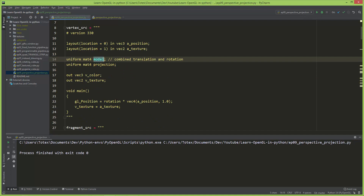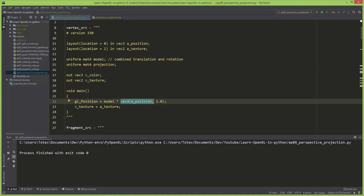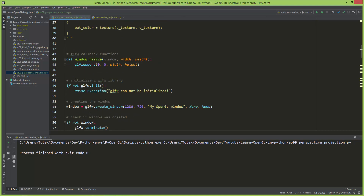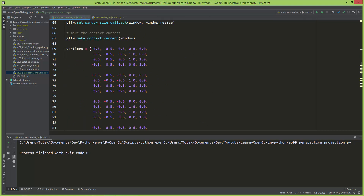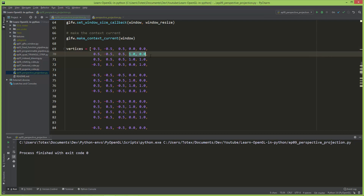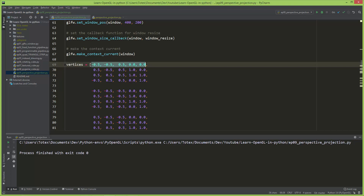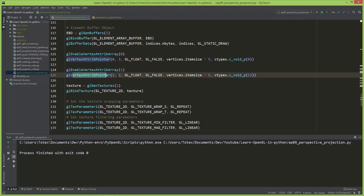I'm also going to multiply the vec4 attribute position by this model matrix, and later also the projection matrix. We don't have to change anything in the fragment source, and I just changed the buffer. I deleted all the colors, so now we have three XYZ positions and two UV coordinates for each vertex. The next vertex has its XYZ position and UV coordinate. Here in the vertex attribute pointer settings, I changed the stride to vertex item size times five, because now each vertex has five values: XYZ and UV.